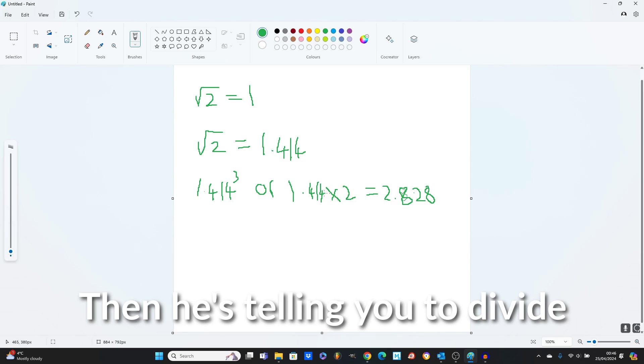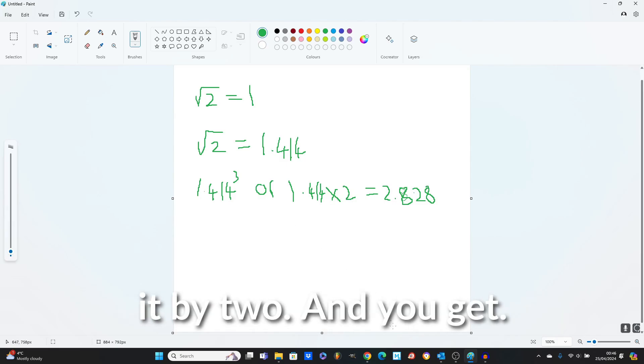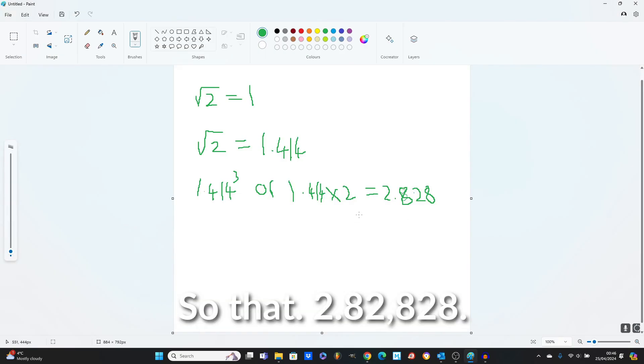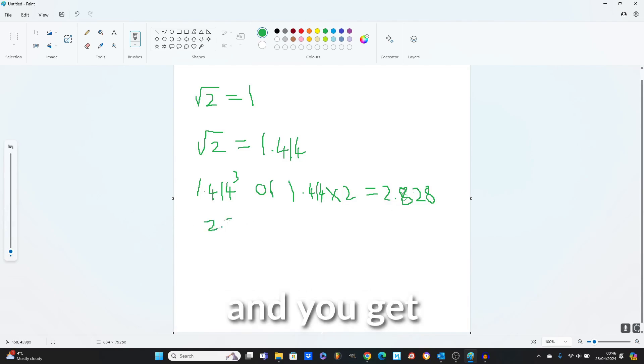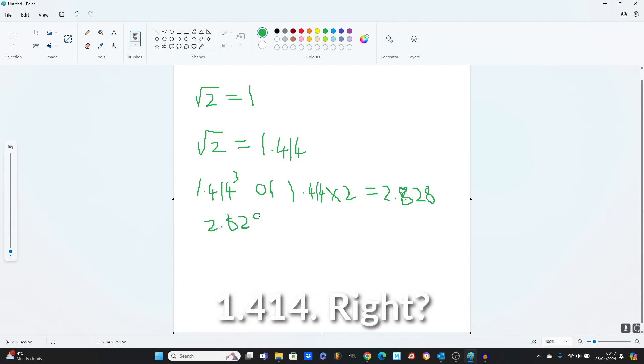Then he's telling you to divide it by 2 and you get, so that 2.828,